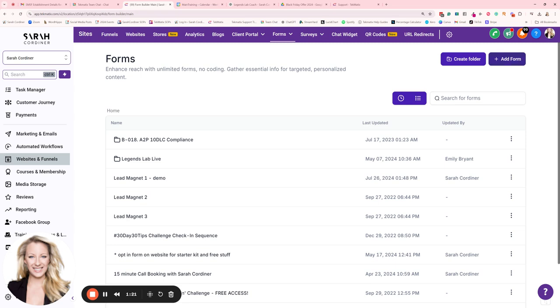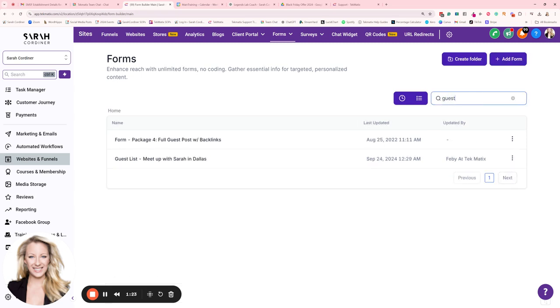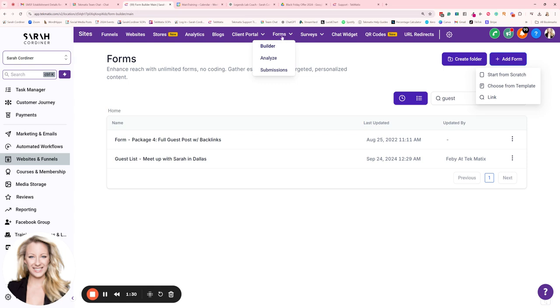So I'm going to go in, first of all I'm just going to double check I don't have any already. No I don't. Let's go to add a form. By the way we're in websites and funnels, click on forms and then form builder and this is where you go and create any forms. Then add a form, start from scratch.